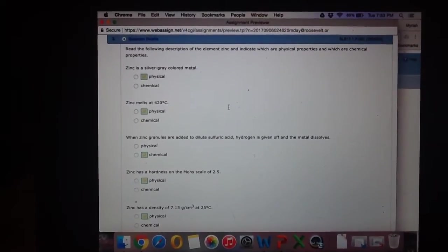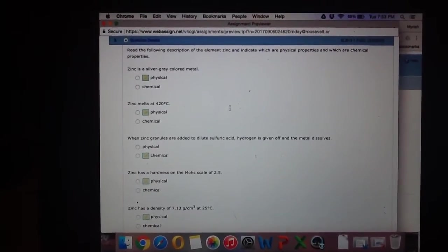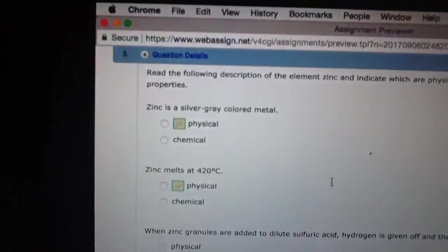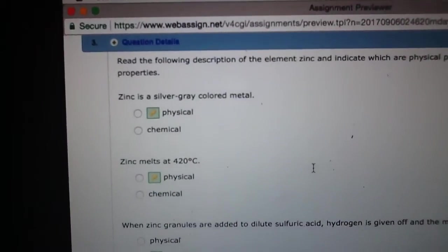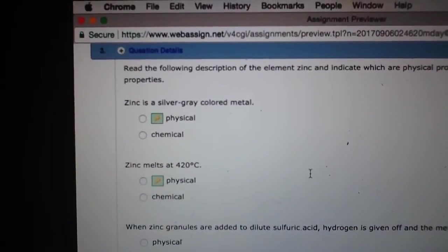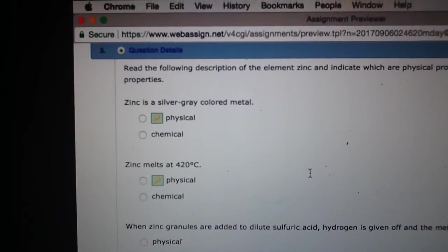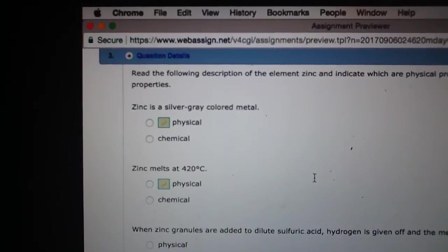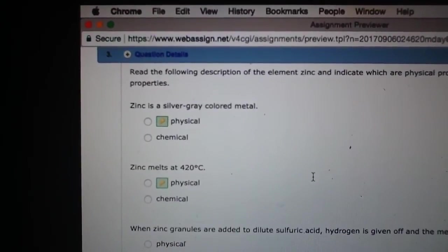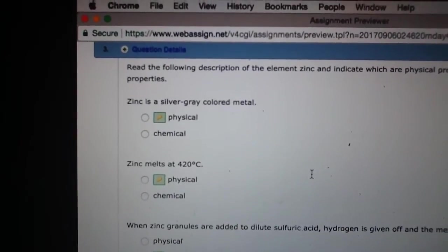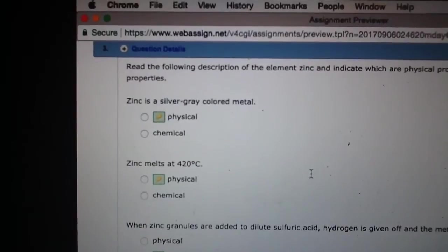So zinc is a silver-gray colored metal. That's the first part it's asking about. If it is something that is a physical trait of a certain substance, you can absolutely consider it to be physical.